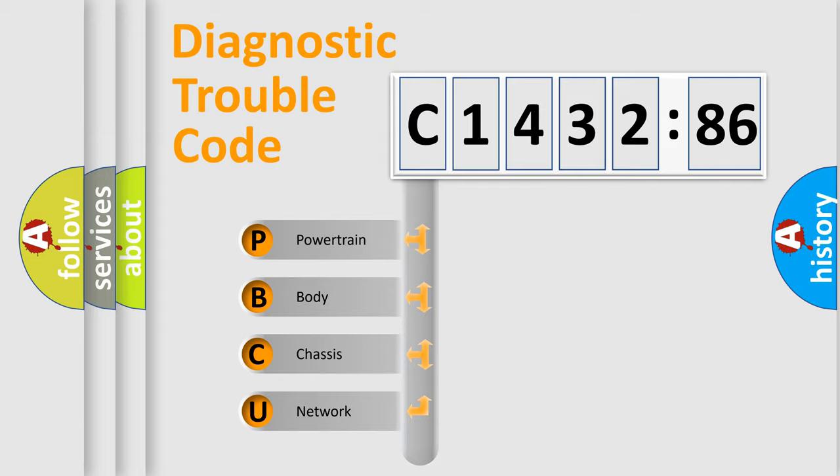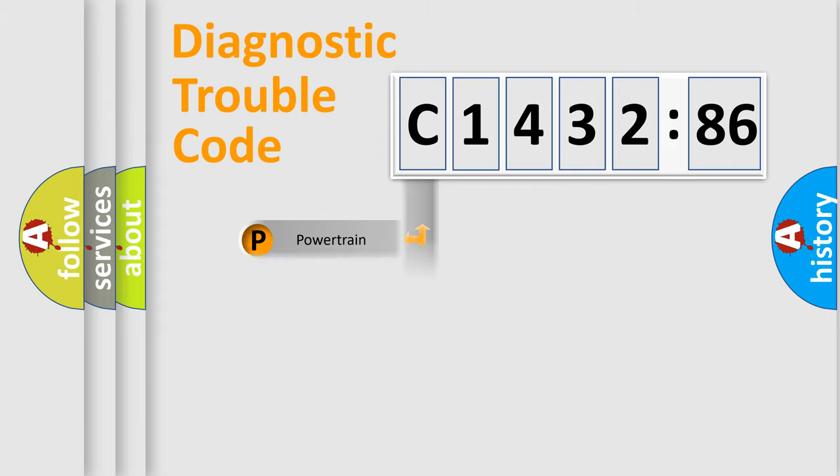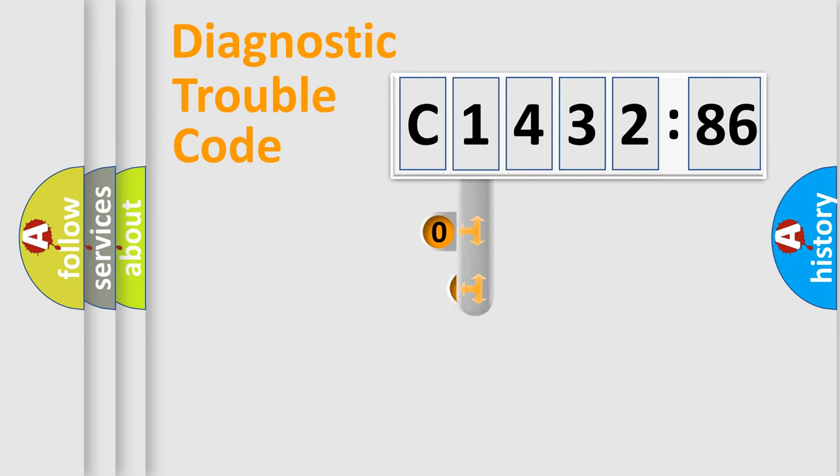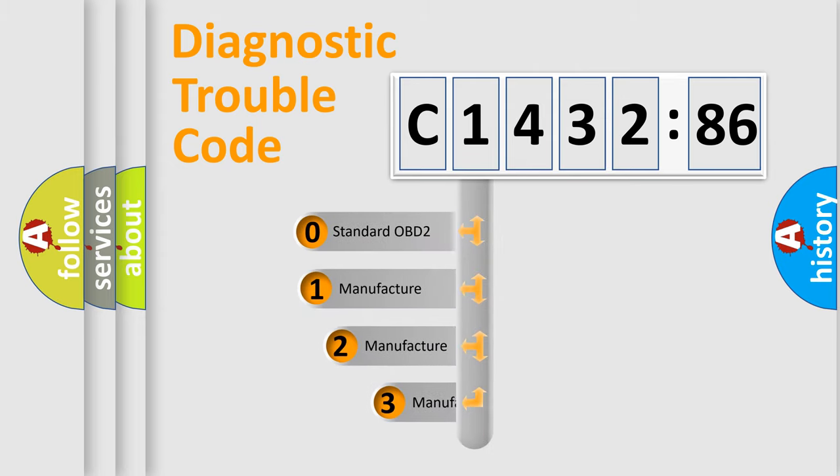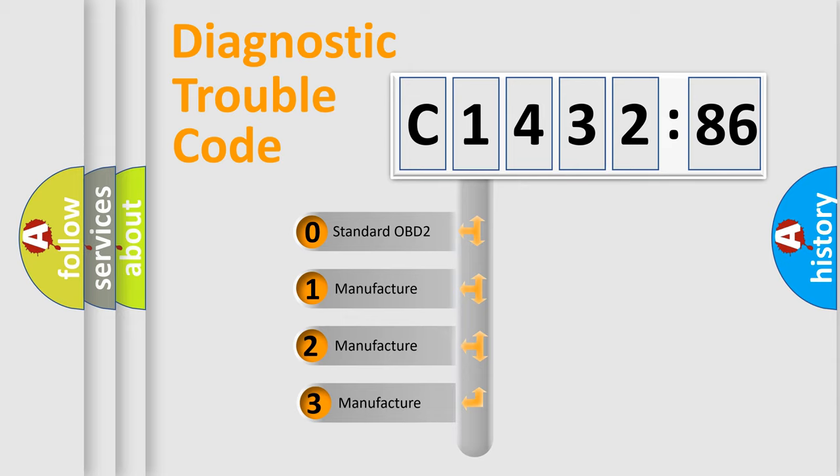We divide the electric system of an automobile into four basic units: Powertrain, Body, Chassis, and Network.